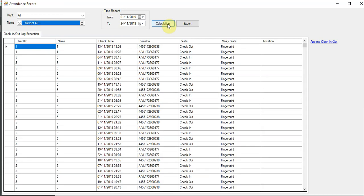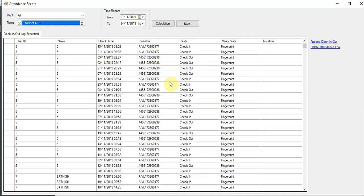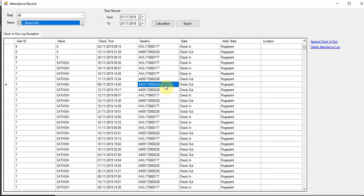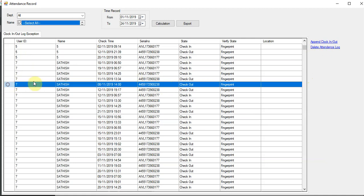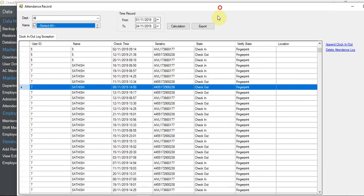You can see the record here. There is a serial number - that means the time was taken from this serial number, taken from the device. Bear in mind, if you see this blue color here and you click it to delete this attendance record and append a new clock-in, when you download the attendance log again from the device, it will come back here again.